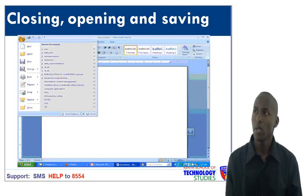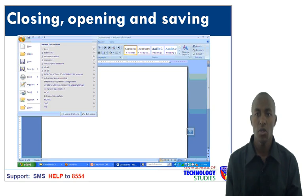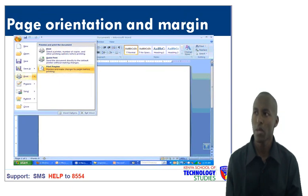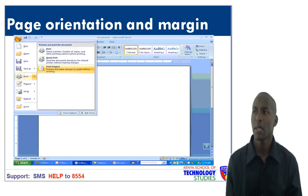When you want to open an existing document, you need only to click the Office button, then click Open. In the Open window, select the file you want to open and then click the Open command button. When you want to save a document, just click the Office button, go to Save As and click. Then in the saving window, select the storage location, type the name of the file you want to save, and then click Save.